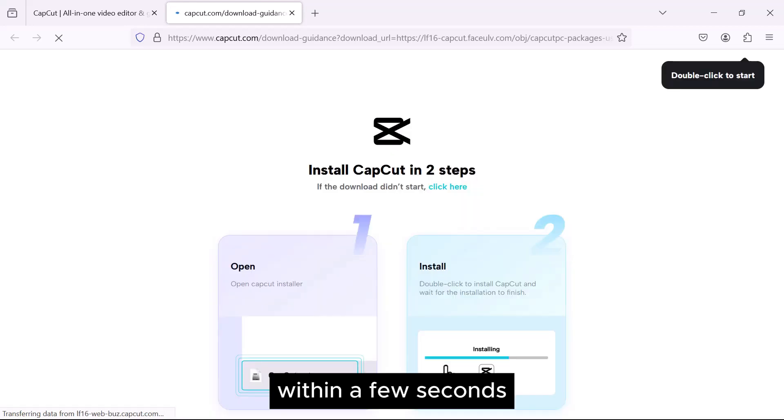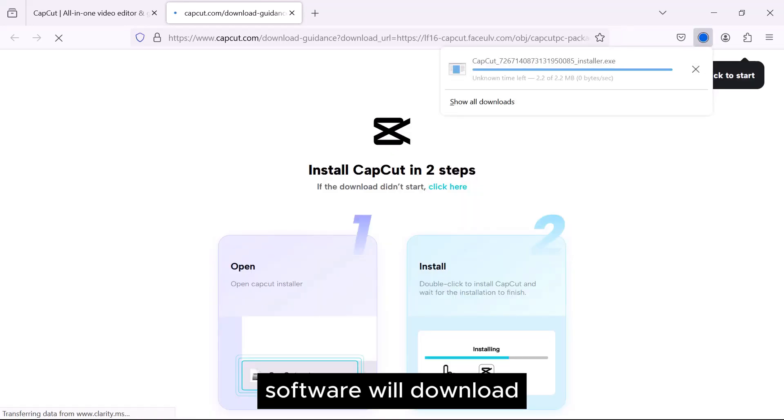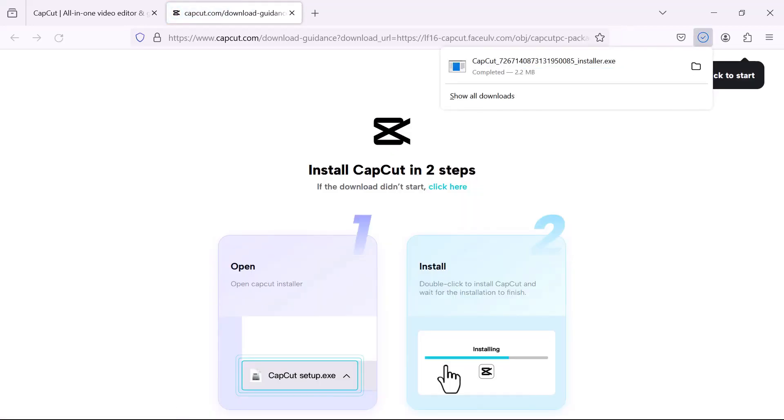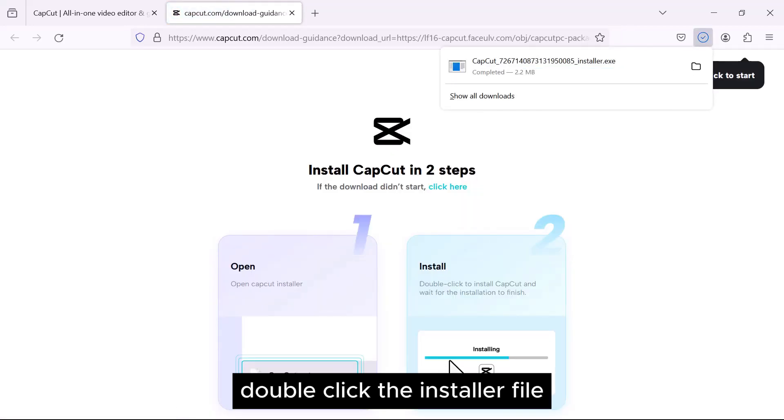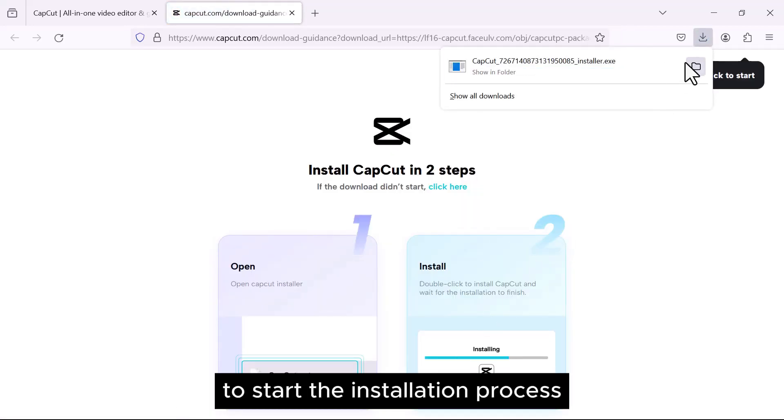Within a few seconds, the software will download. Double click the installer file to start the installation process.